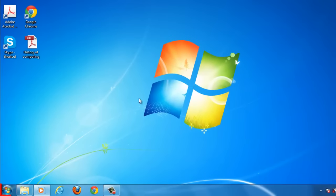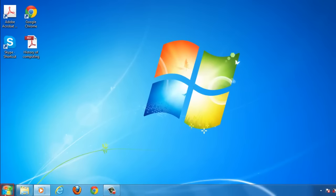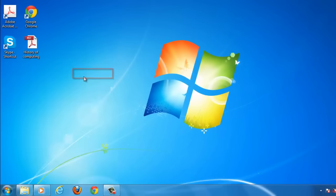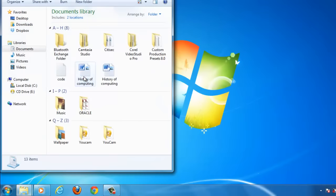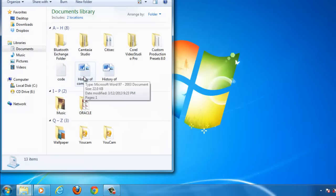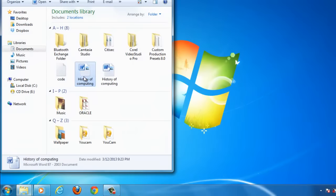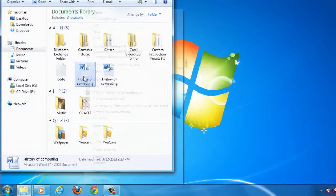Now click on the start orb and click Documents. Navigate to where the file you want to zip is on your computer. Right click on the file and you will see many options appear.